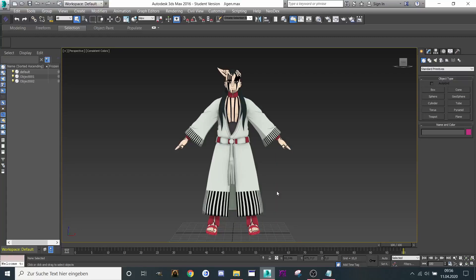Hello and welcome to my next tutorial. In this tutorial I want to show you how to convert a model from OBJ to MDX with Milkshape and optimize it with 3ds Max to save some file size.